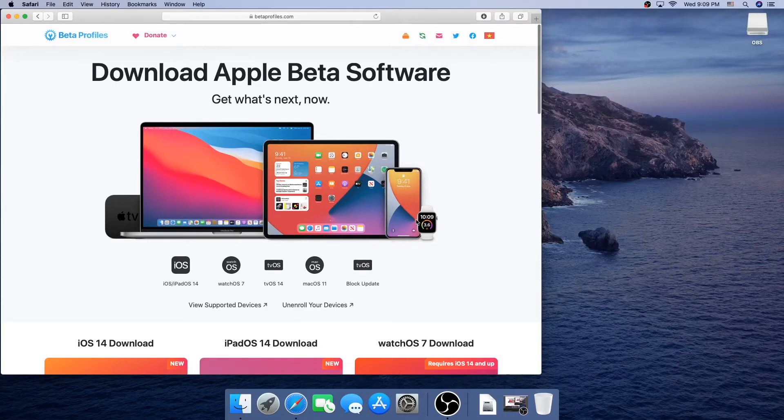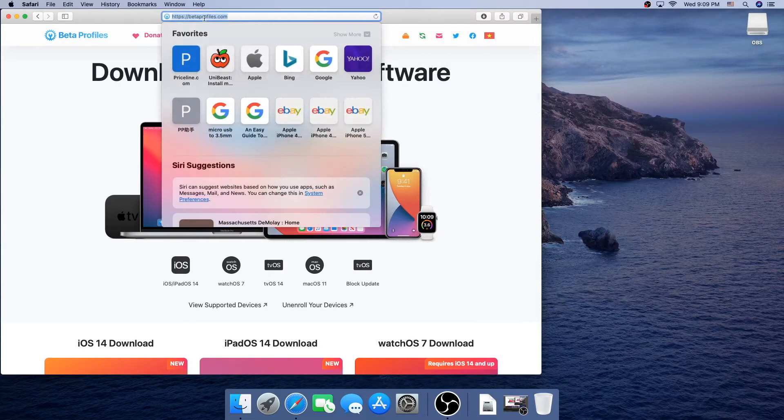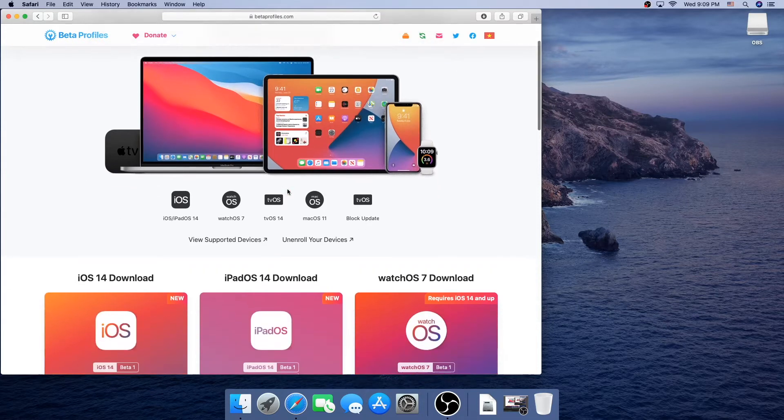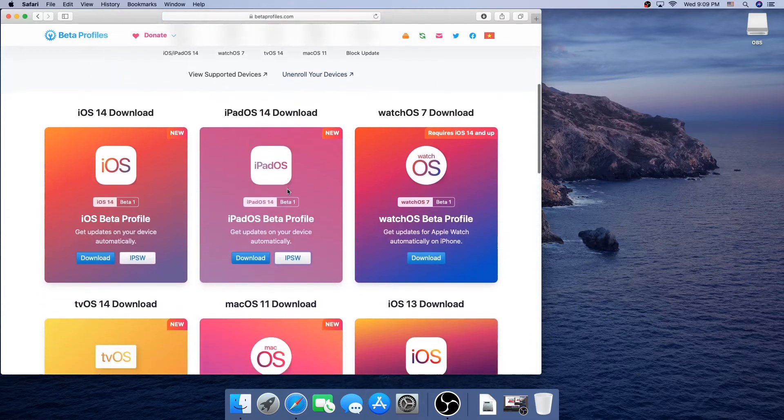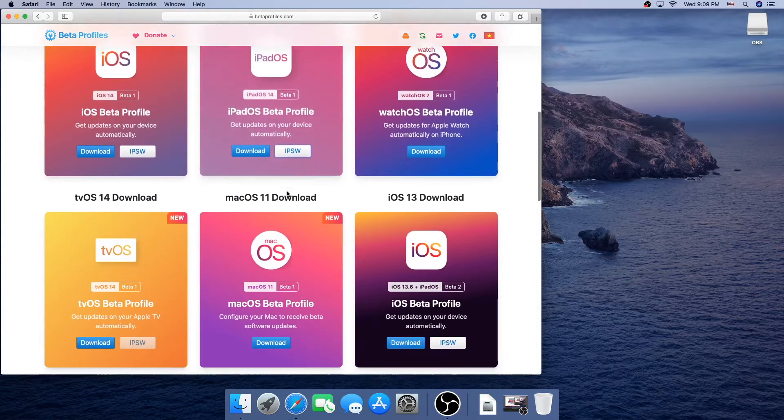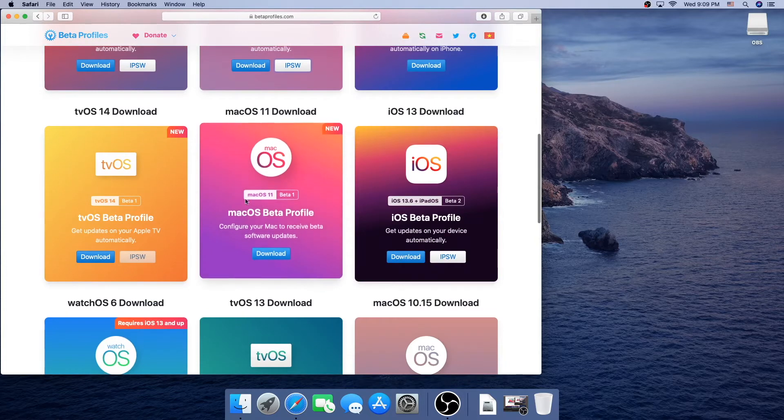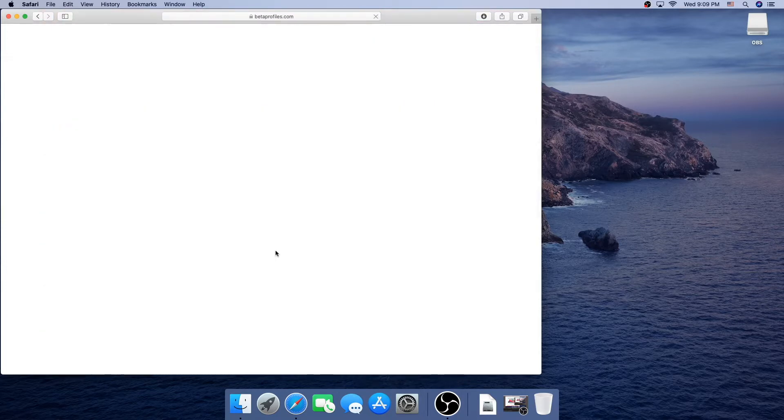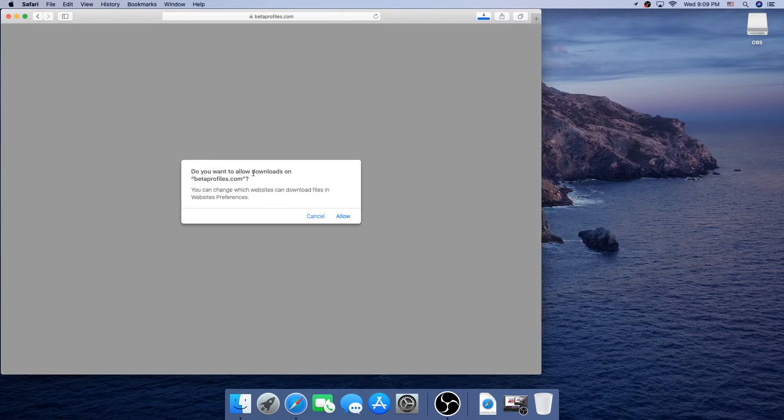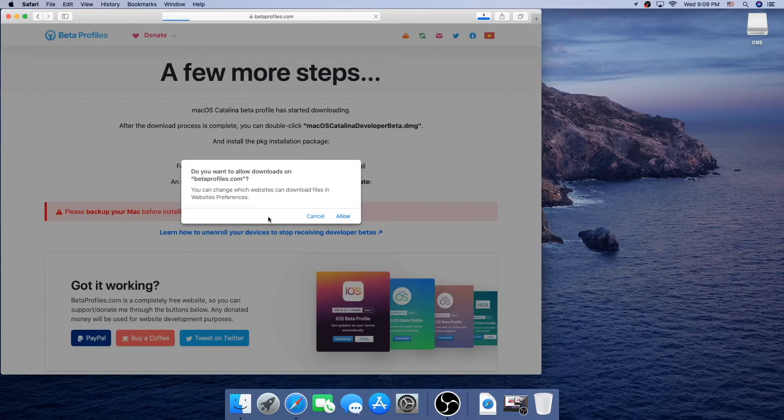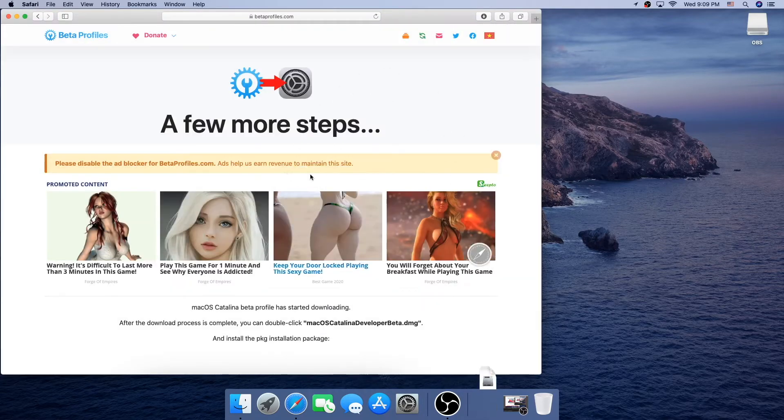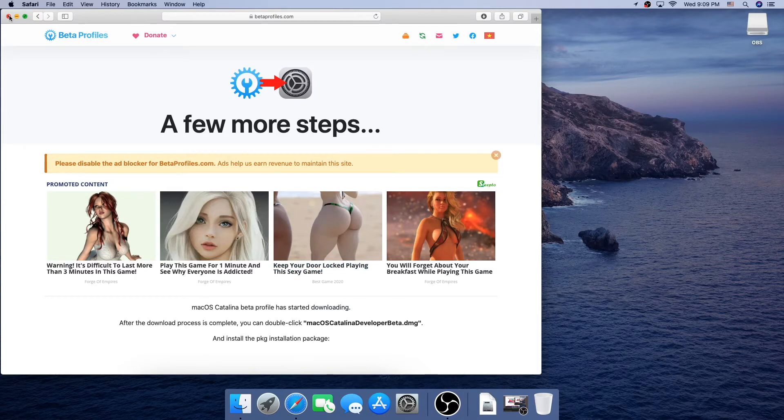On your macOS device, the first thing you're going to want to do is go to this website, betaprofiles.com. It looks just like this, and the link is in the description. You're going to scroll down to where it says macOS 11 download. I don't know exactly why it says 11, but this is the one we want. Click download, and it's going to give you this profile saying, do you want to allow downloads, and you click allow, and then we can close the window.